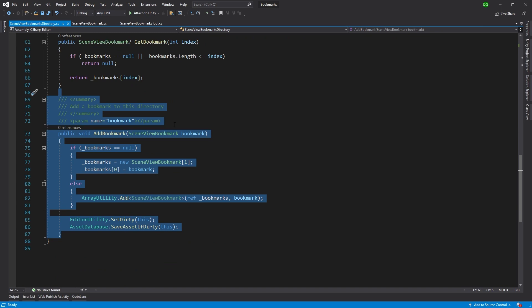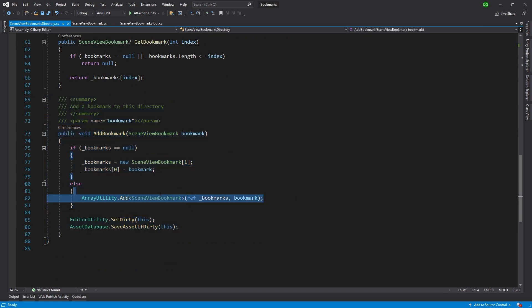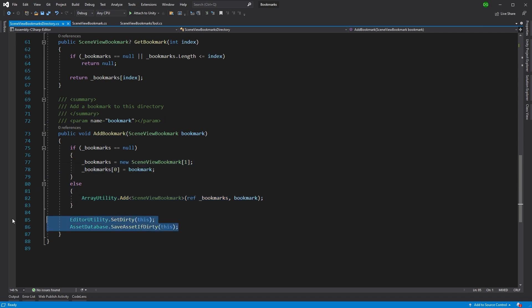And then all we do is we have the add bookmark because obviously we want to create them. And all this does is it spans the array or sets the first one in a new array, and then tells the asset database, okay, this directory is dirty, it needs to be saved. And that's all those two functions are doing.